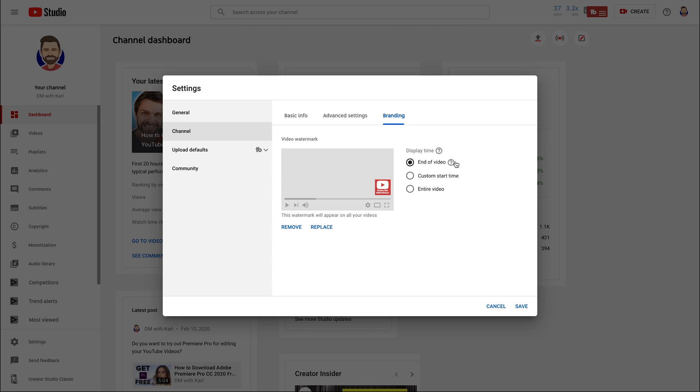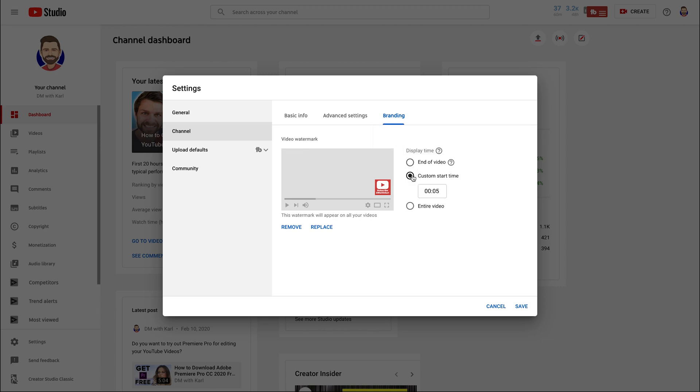Now you have three options it can be added at the end of the video which is the last 15 seconds of your video or you can choose a specific time for it to start. The default is five seconds we like to make it 10 seconds.